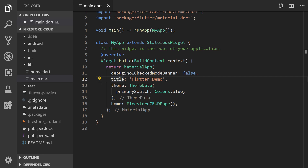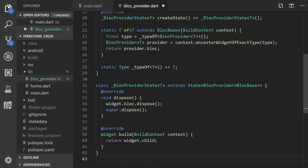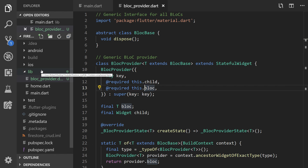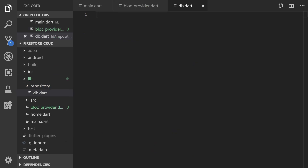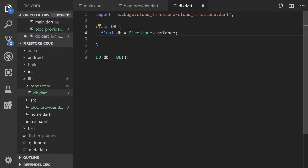First we're going to create a BLoC provider file, paste some code inside it — this code can be found on GitHub and I also have BLoC tutorials that cover just this. Then we're going to structure the code a bit by creating two folders: one called repository and one called source. This is just personal preference — you can call it API or whatever you want. Inside the repository I'll have API files, so I'll create a database file there, instantiate it as a global variable, and import the Firestore reference.